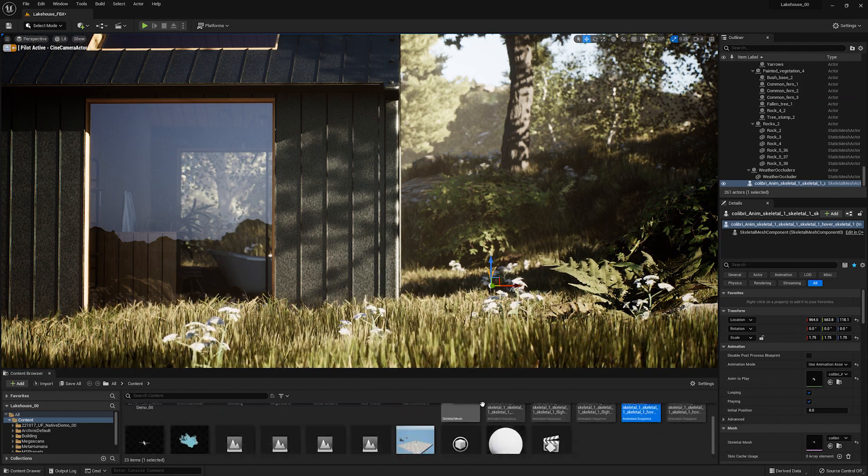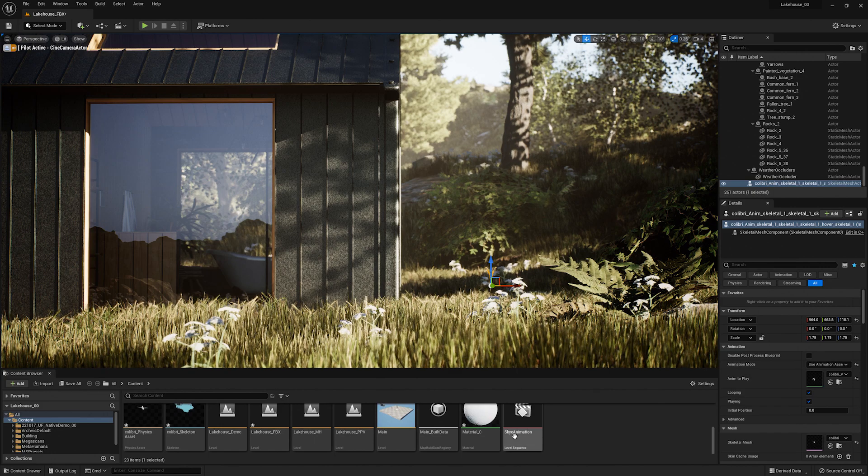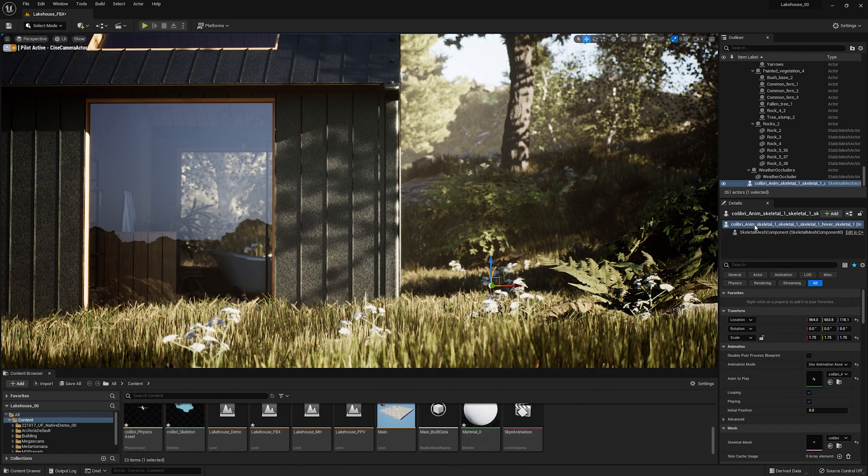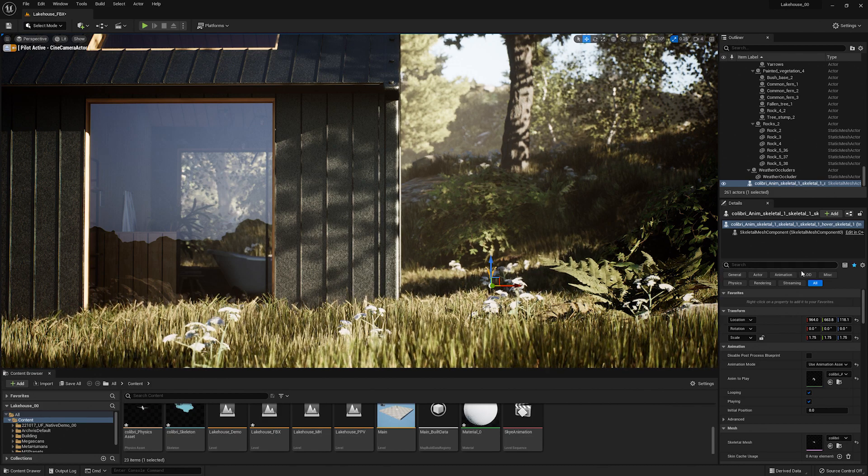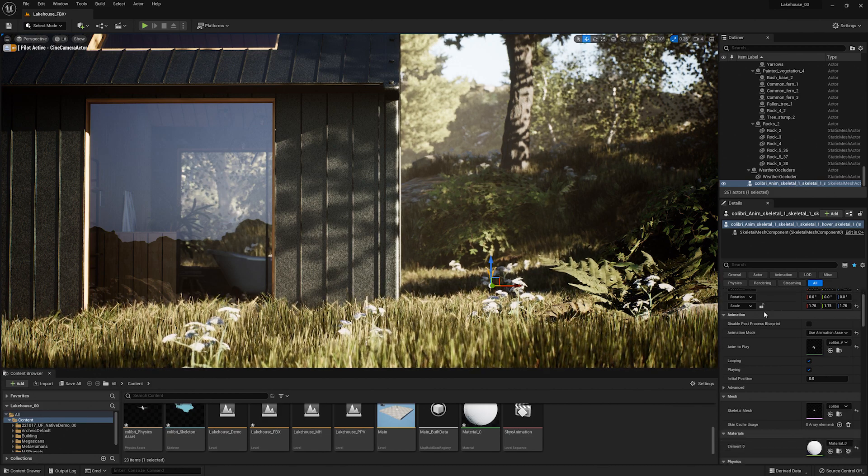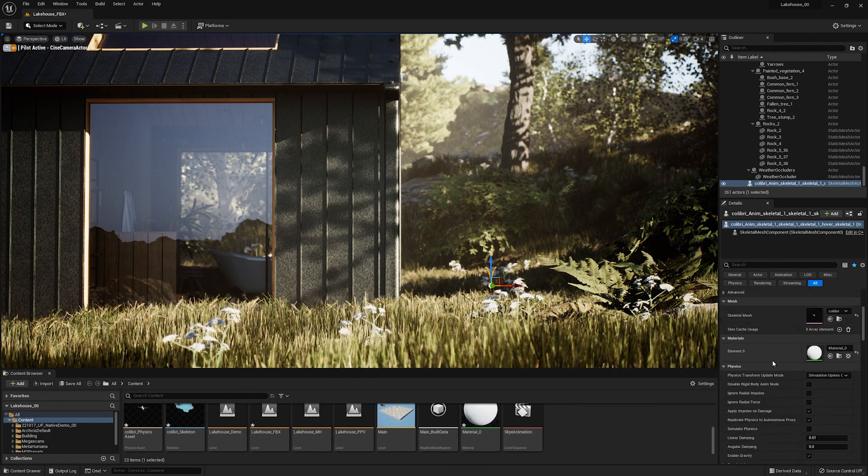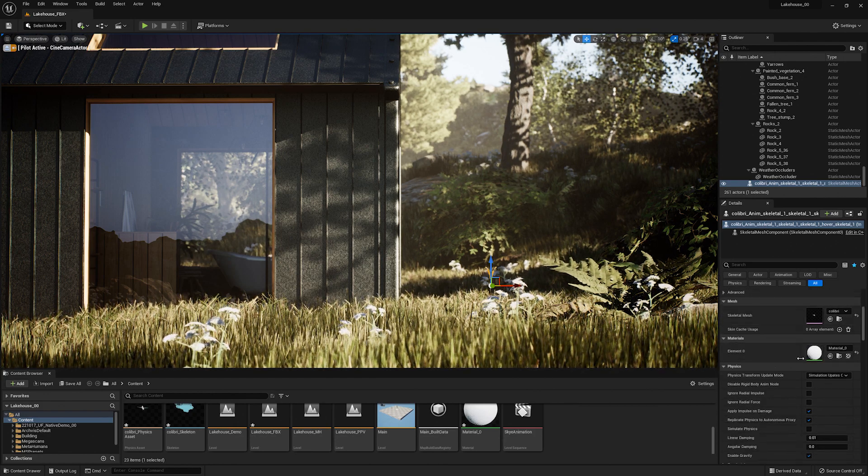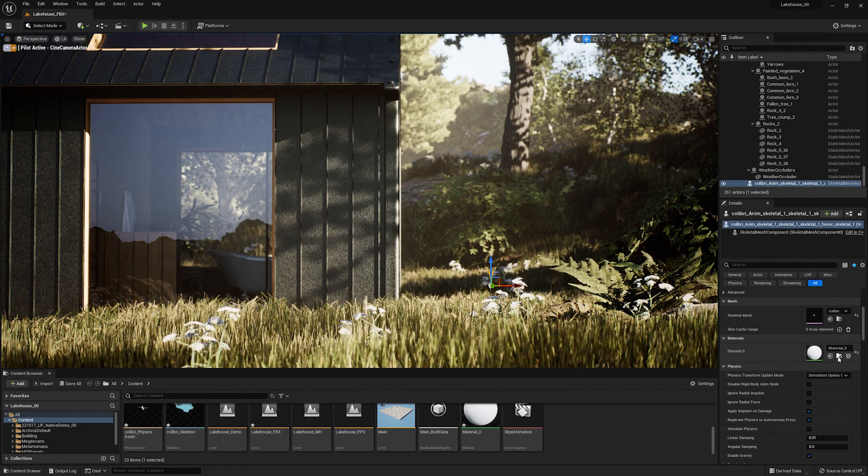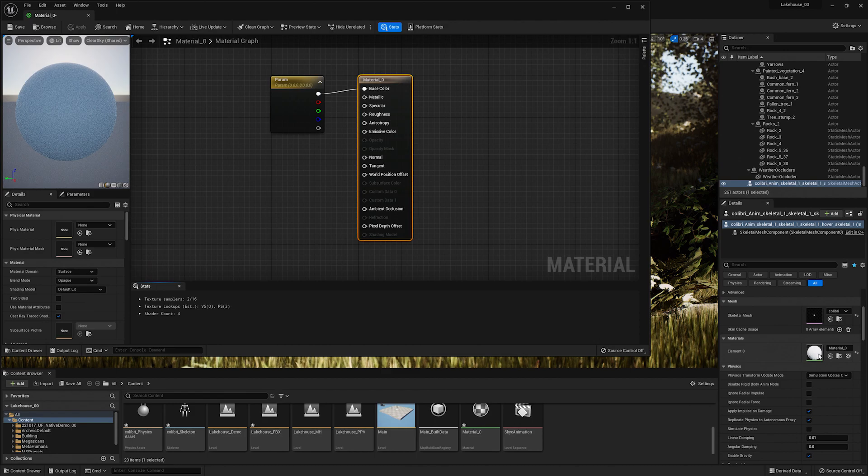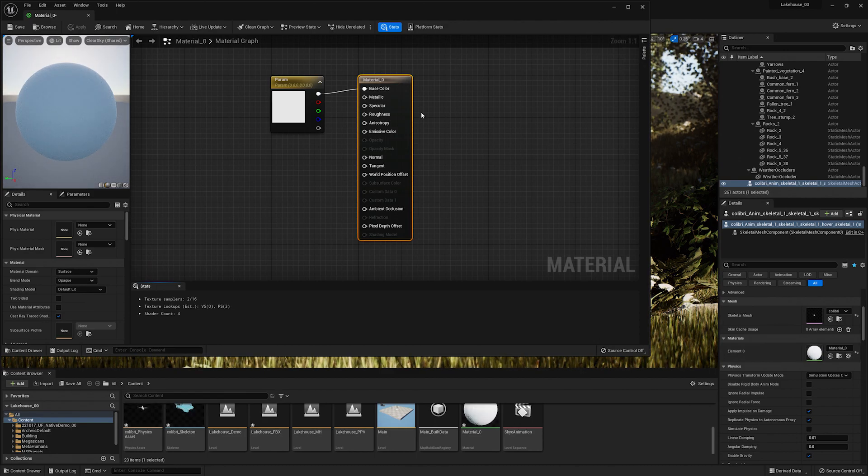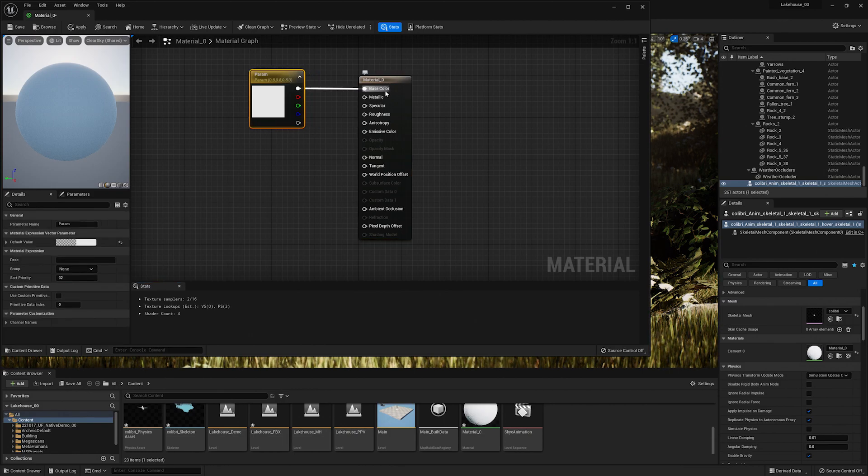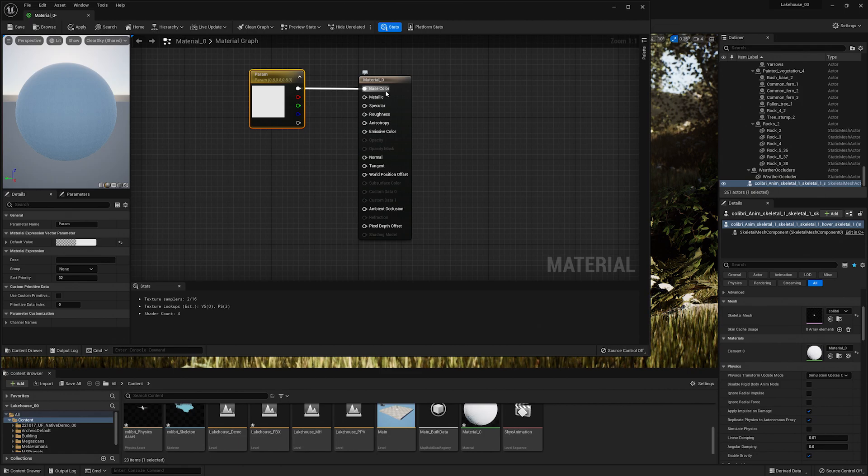No problem, I'll show you how you can add in your own textures and edit materials here. When I have the skeletal mesh selected in the outliner on the right hand side I can scroll down to control the settings for animation, mesh, and materials. In order to pull up this material I can double click it here. This window is how we can connect different elements to the parameters of the material.